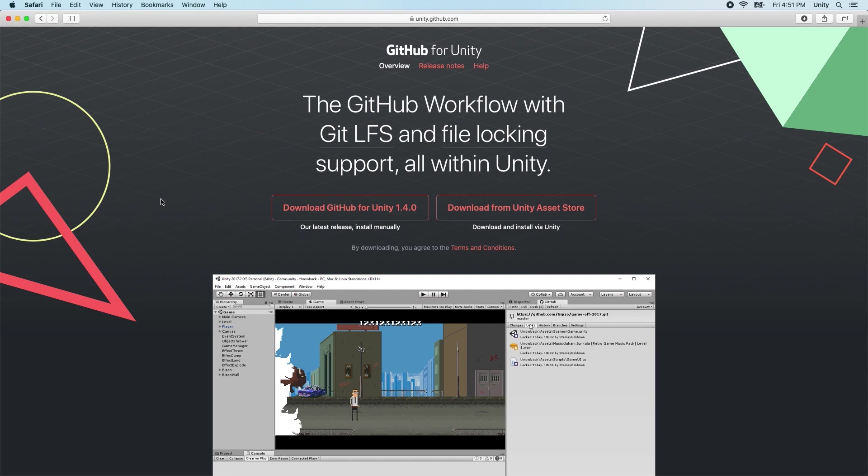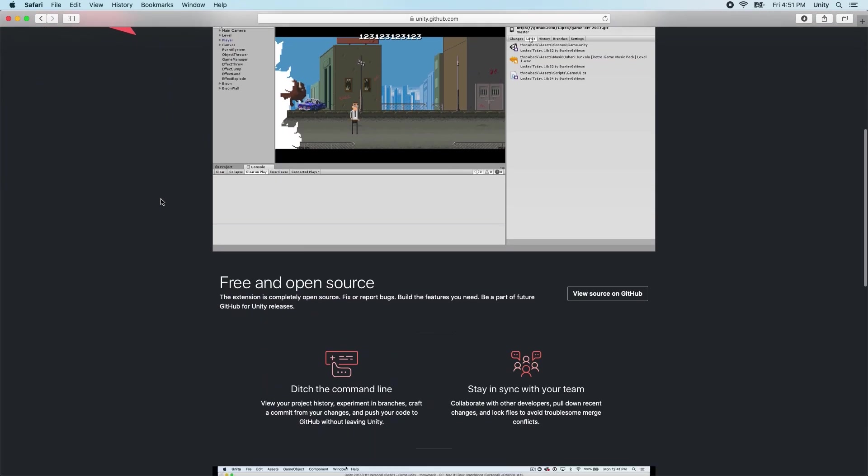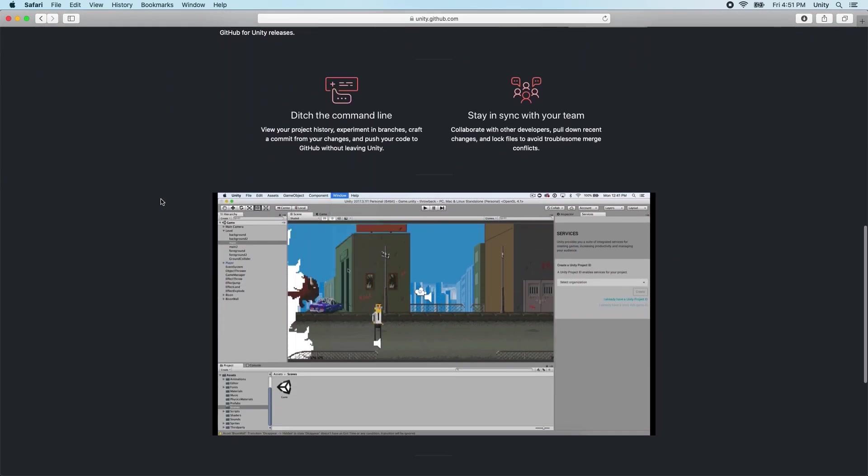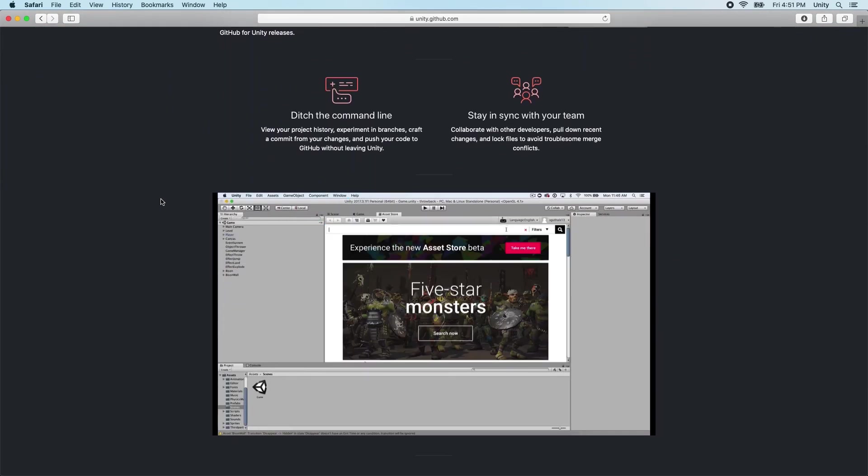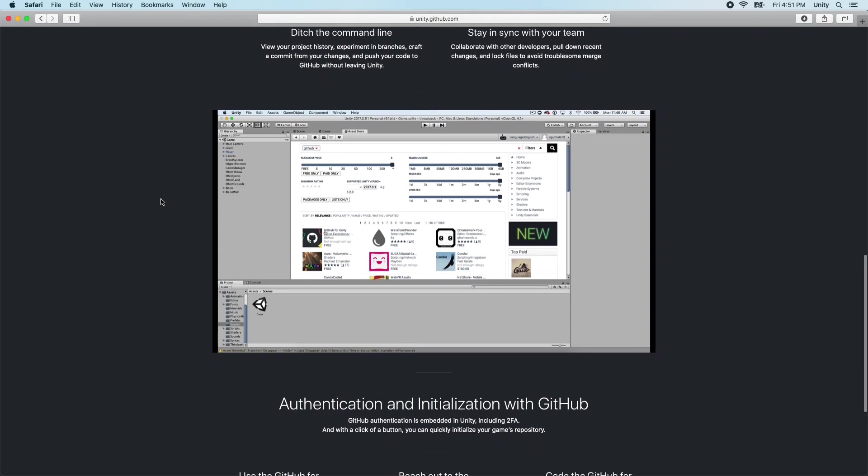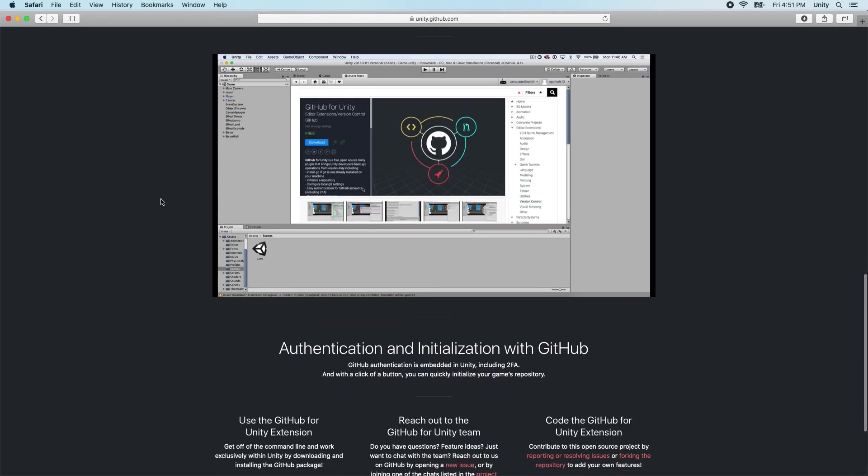In this video, we'll be looking at using Git with Unity. Our goal is to show you a starting point for you to use Git as your version control system for your Unity project.